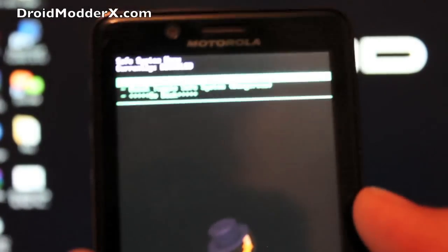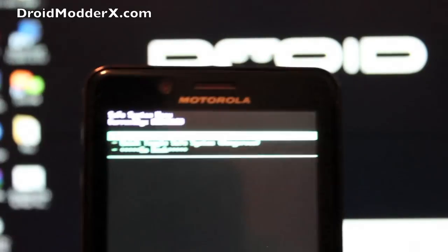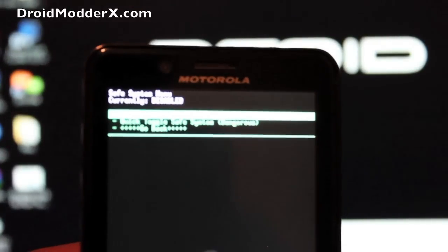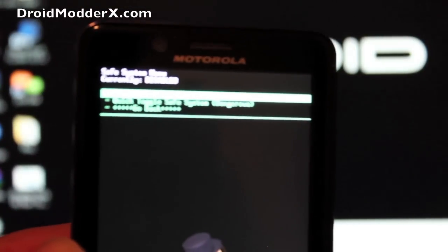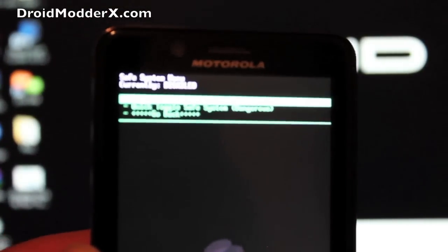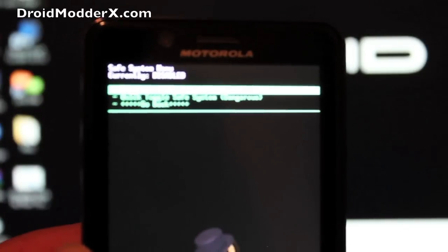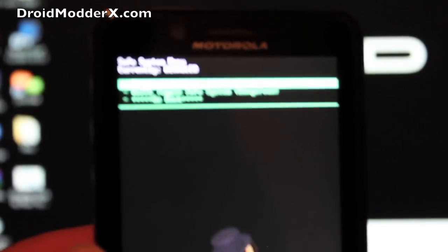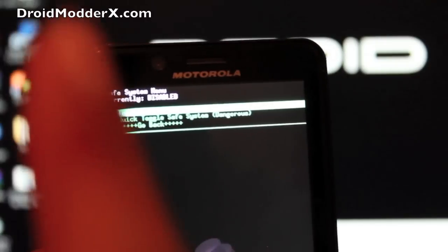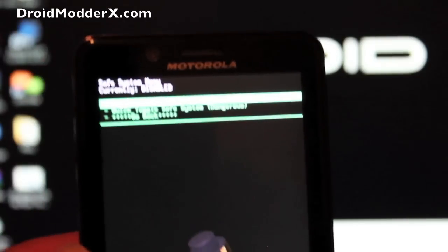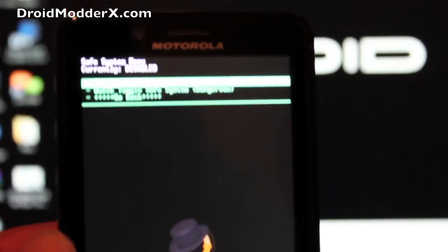So guys, thanks for watching. And you can find more of me at droidmoderx.com for the latest in Android and tech news. Be sure to follow me on Twitter at droidmoderx. Be sure to subscribe to this channel by clicking the little subscribe button right there.